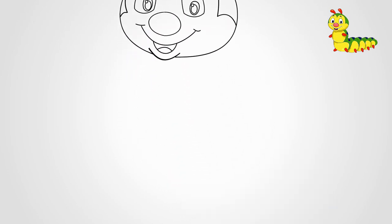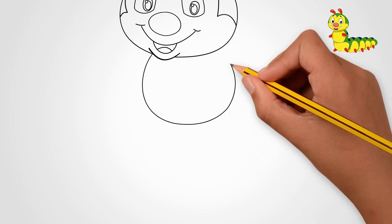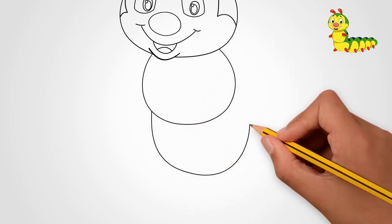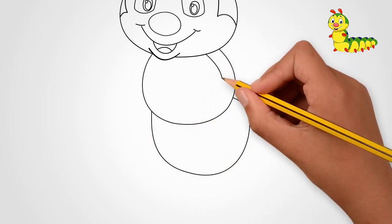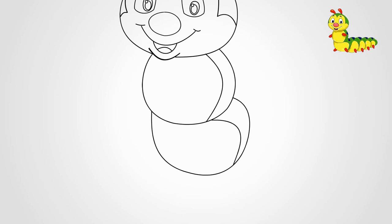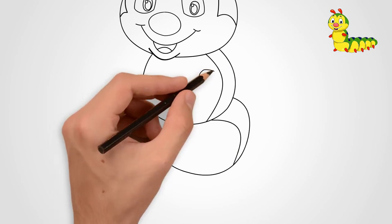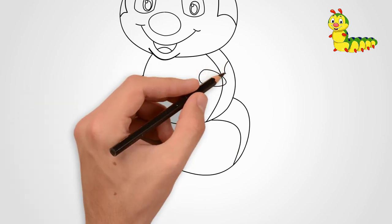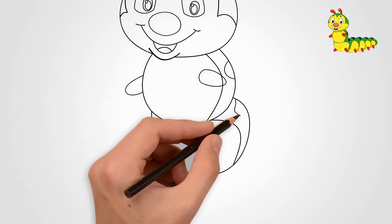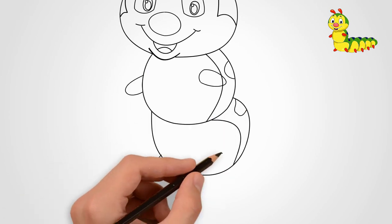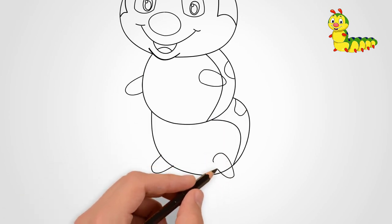Draw two ovals under the head. This will be part of the body of the caterpillar. Draw the contour of the caterpillar pattern. On these two ovals we draw the legs of a caterpillar. There are many of them in the caterpillar. We draw four first.